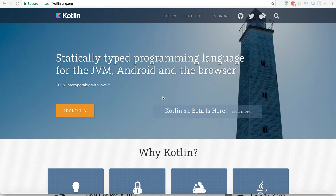So why Kotlin? That is the first question you are going to ask. You can see on this screen that it is a statically typed programming language for the JVM — that is, the Java Virtual Machine — and Android and the browser, and it is a hundred percent interoperable with Java.